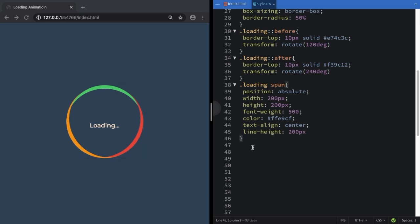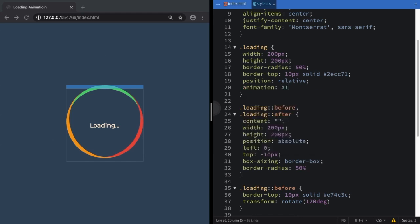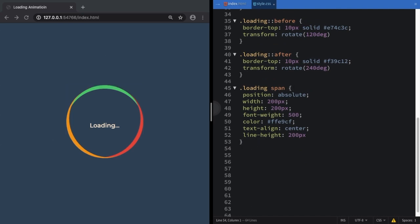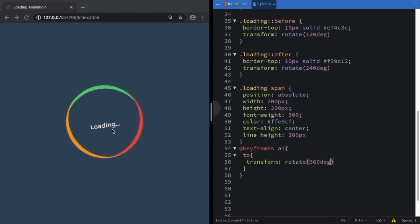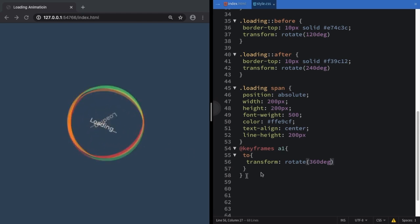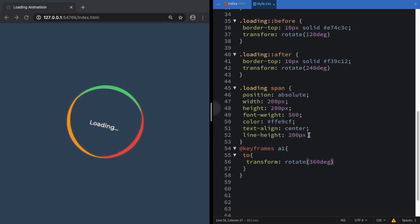Next step: we're going to give it some life. Let's give life to our creation. Add animation: 'a1', 2 seconds, linear, infinite — you can play around with those values. Now let's create our @keyframes called 'a1', which rotates from the current state to 360 degrees. The circle is spinning! But there's a problem — everything is spinning together, making it very messy, so now let's deal with the text itself.